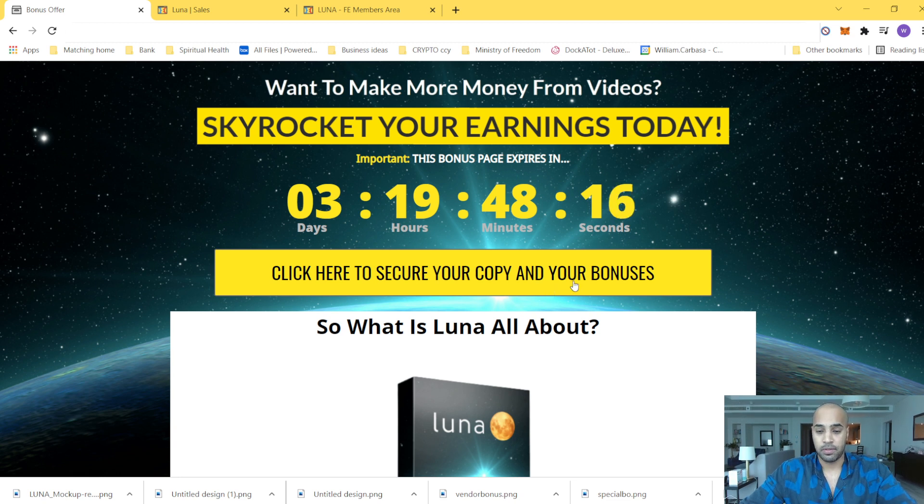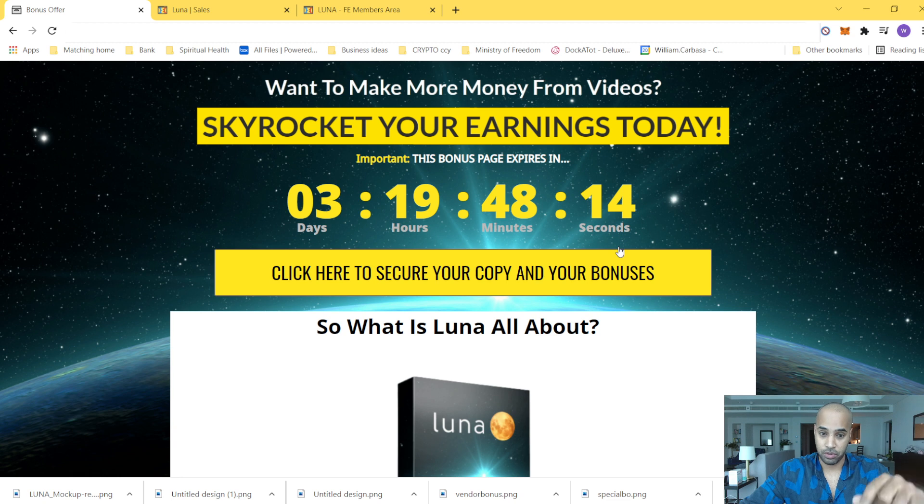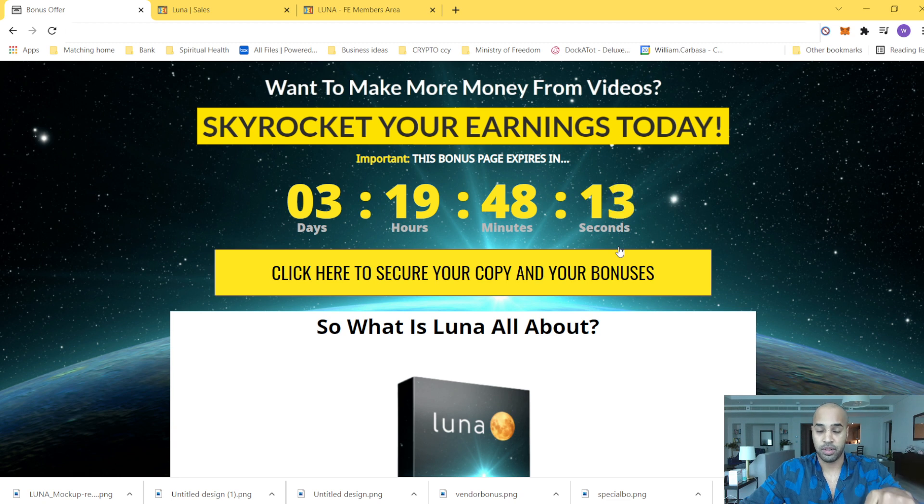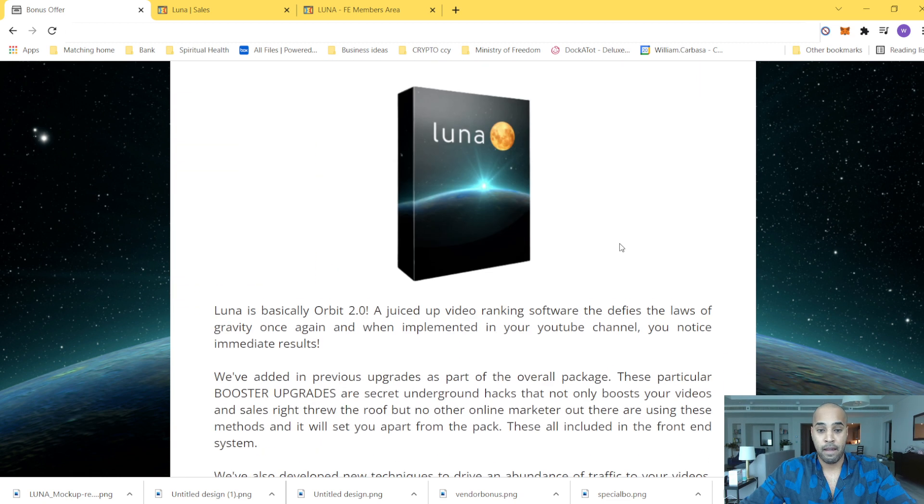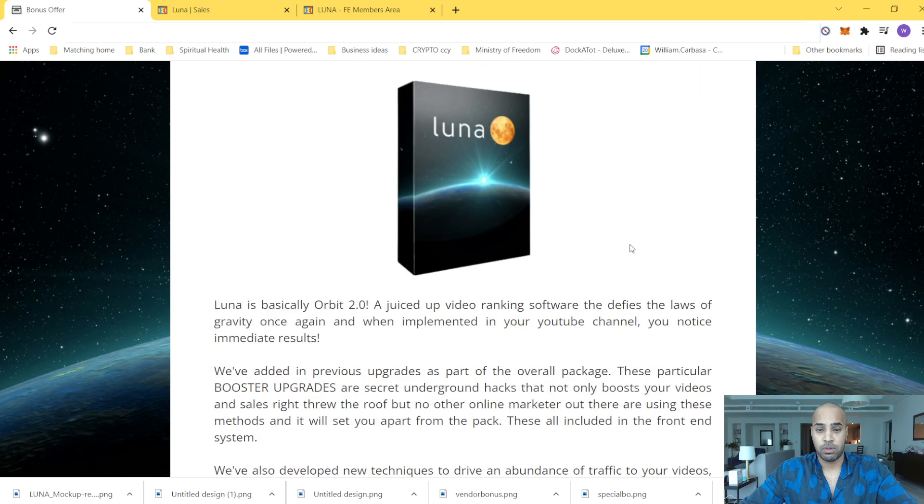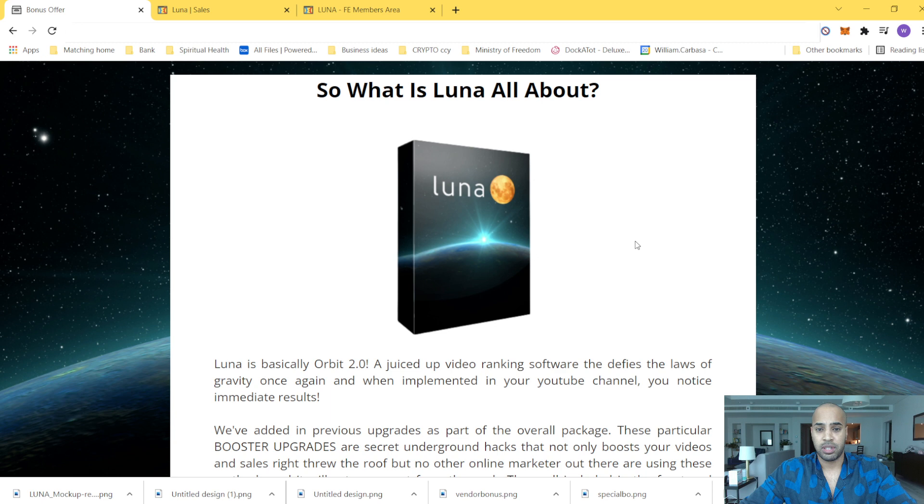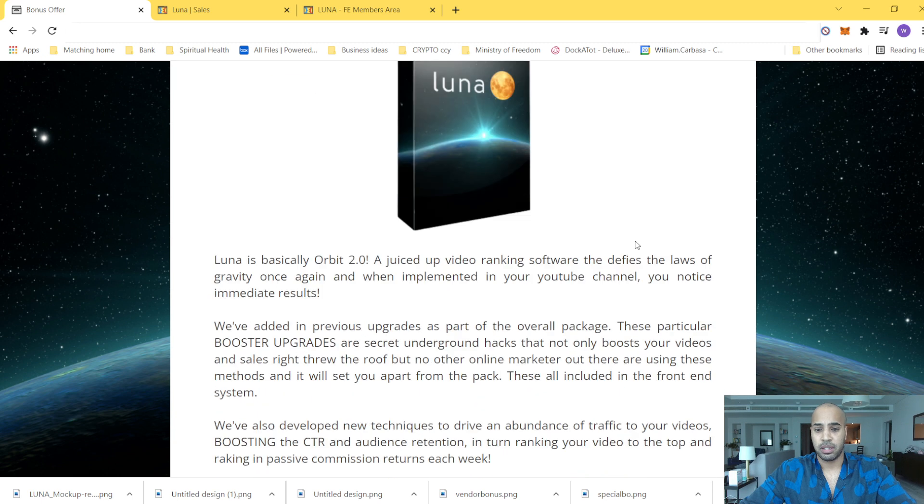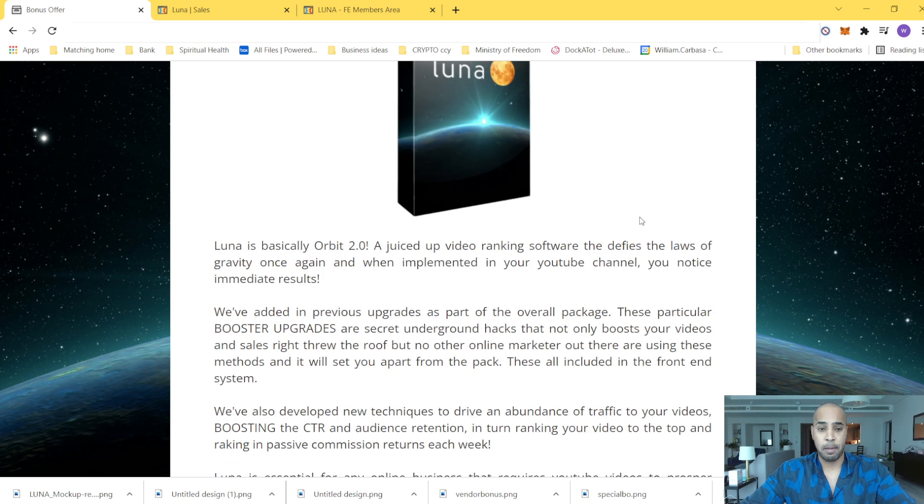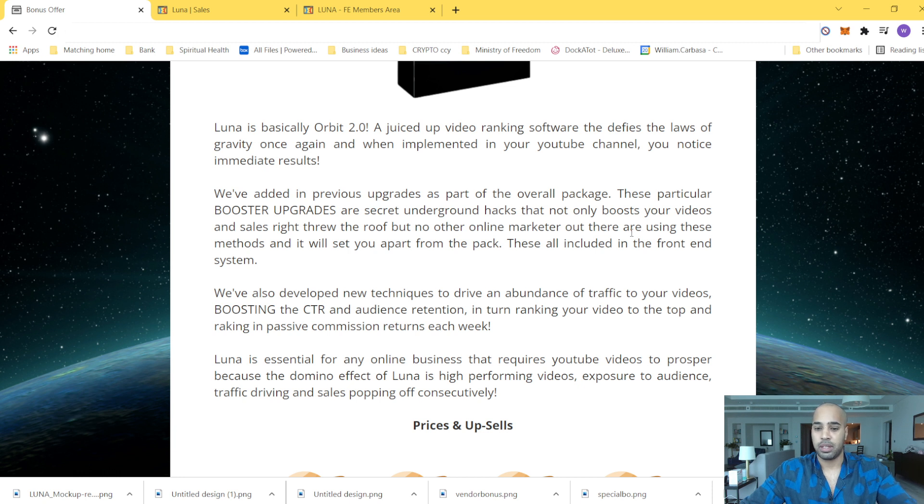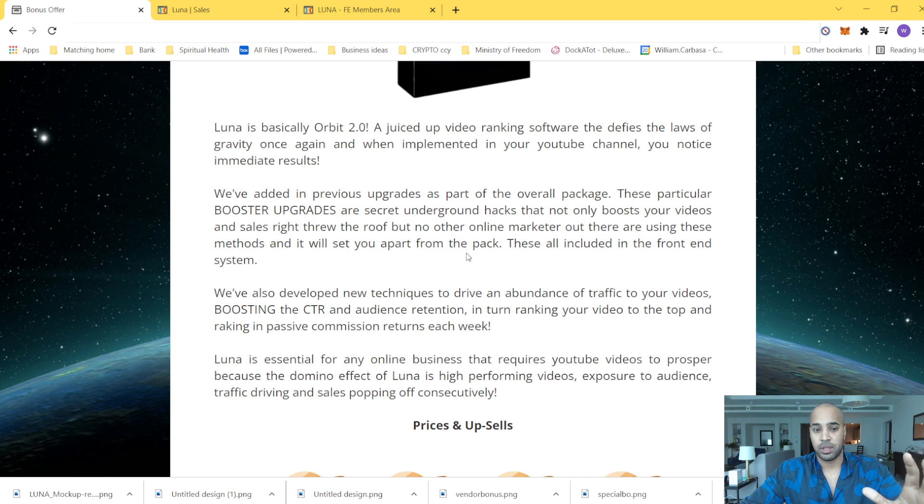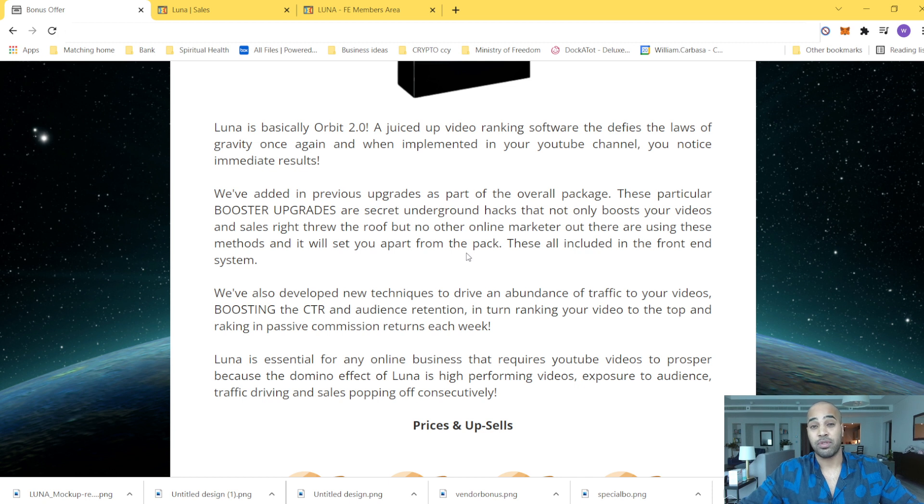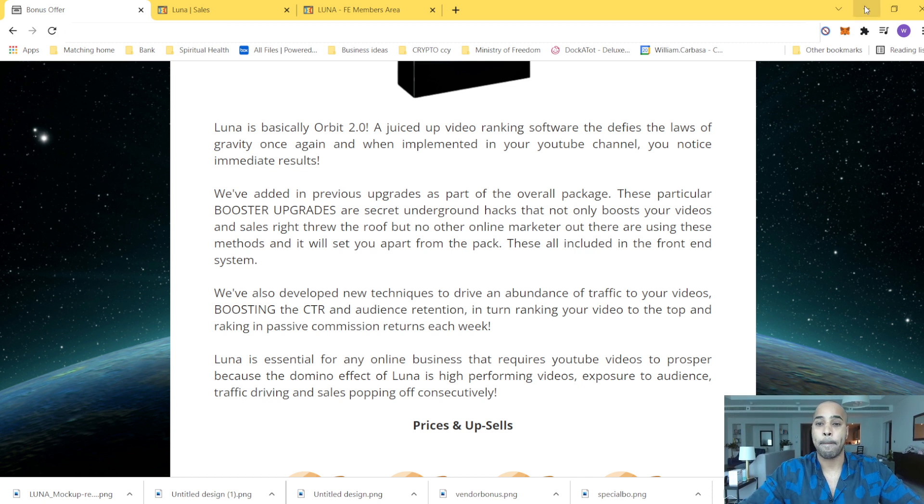So if this is something you're interested in, just grab the link below right now. All right, I already explained what is LUNA. It's a video ranking software. Basically, this vendor has been doing other stuff before, but this one has crazy upgrades and some secrets that will allow you to utilize this to make most of the latest YouTube upgrades.